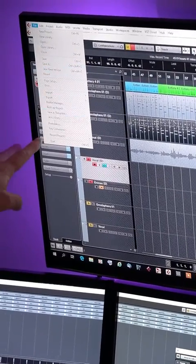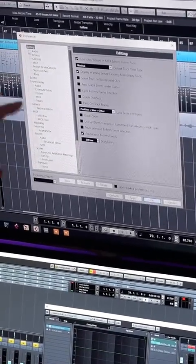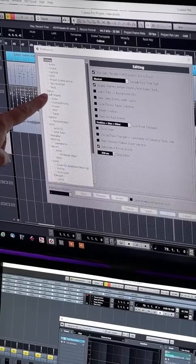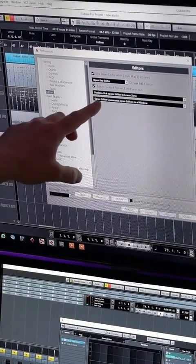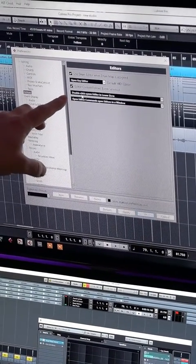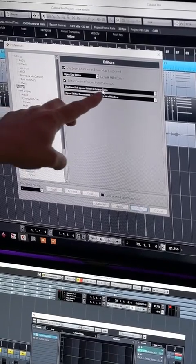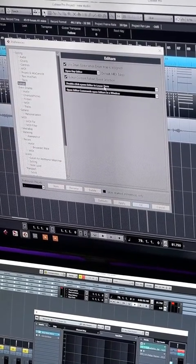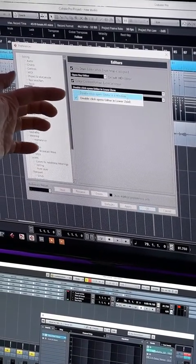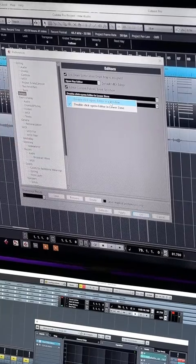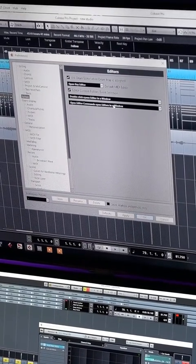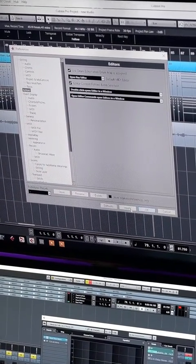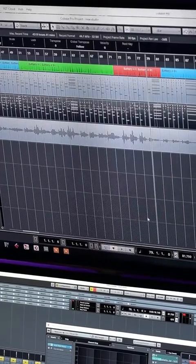You go to File, you go to Preferences, and then you'll go down to Editors. And then there's a little thing, as I suspected, that says double-click opens Editor in a window. I do that, and then press Apply, press OK.